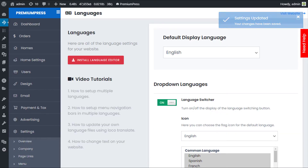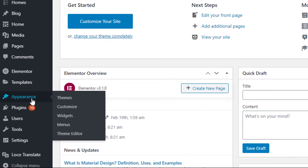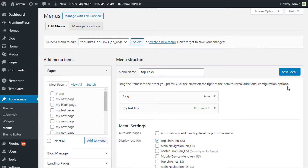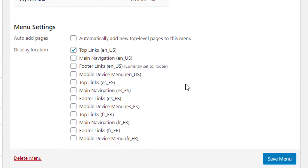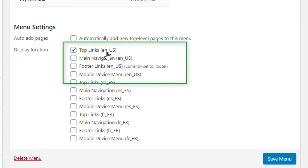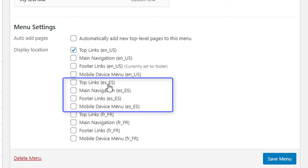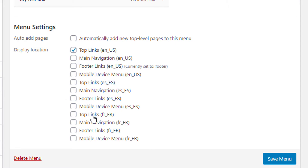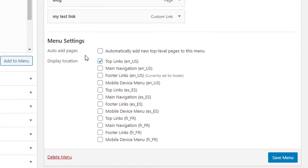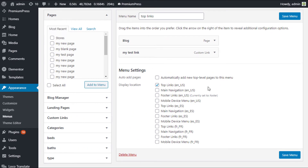Now if we go back to the WordPress dashboard, Appearances, Menus, and scroll down, you'll notice the menu settings have been extended with additional options. We still have Top Links, Main Navigation, and Footer Links as before, but now with EN-US for English, ES for Spanish, and FR for French. Basically, we set up a new menu navigation for each language so we can customize the text and links based on the language being used.